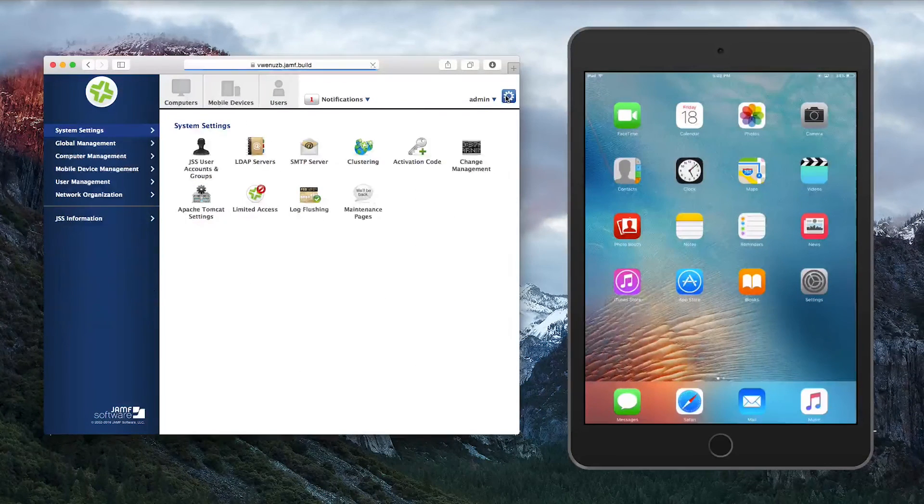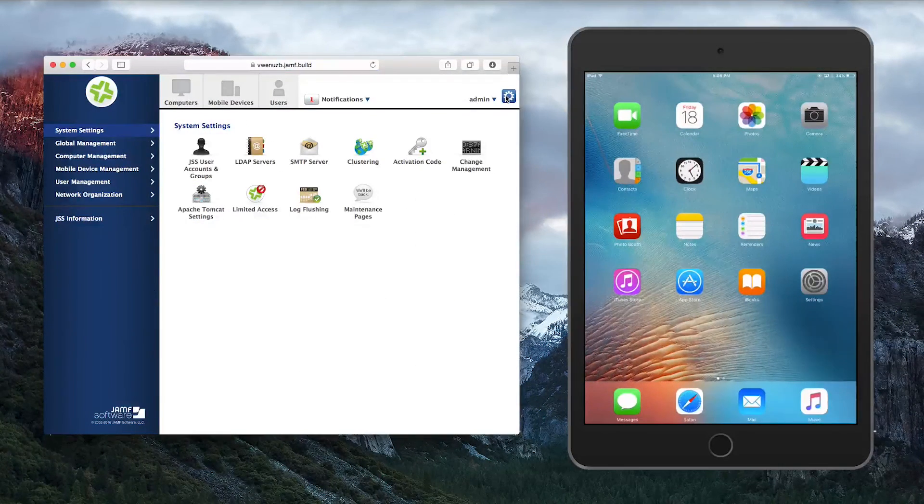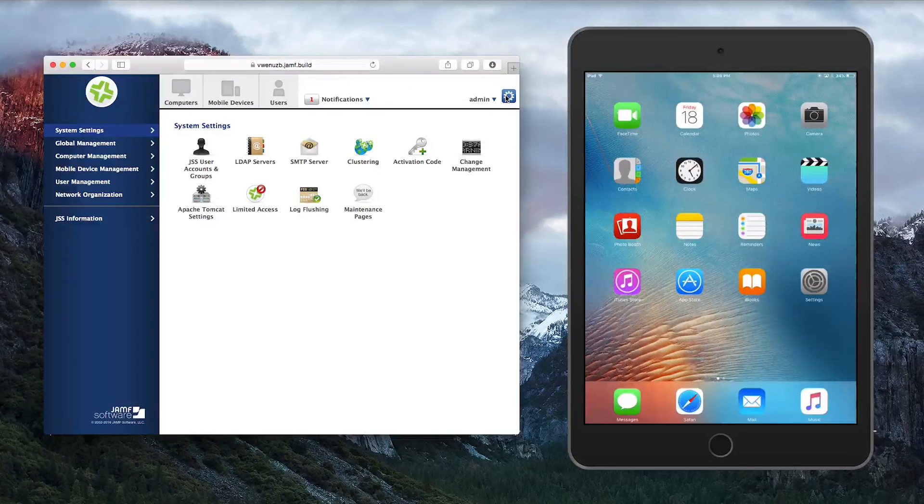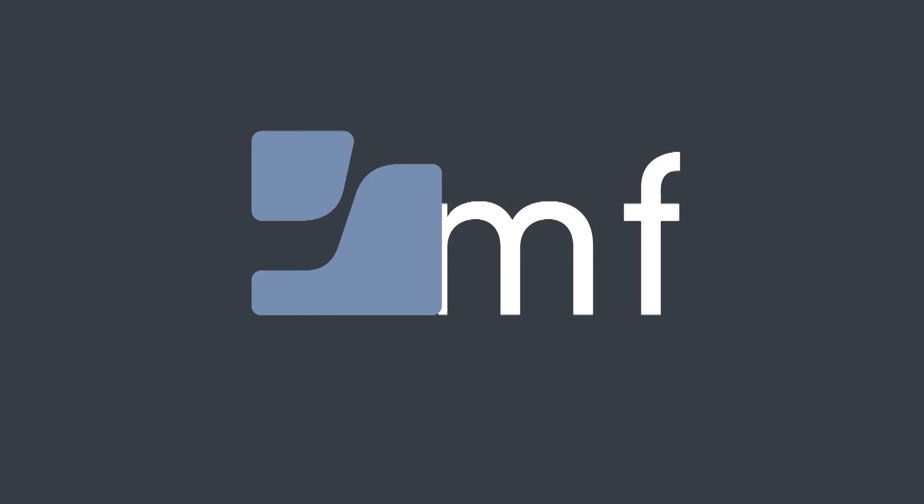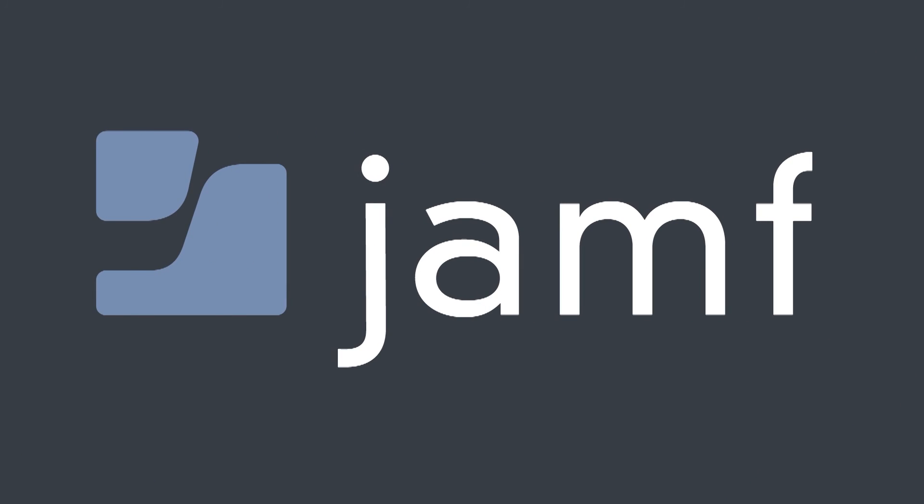For more information on this or anything else in the Casper Suite, contact us at JamfSoftware.com.